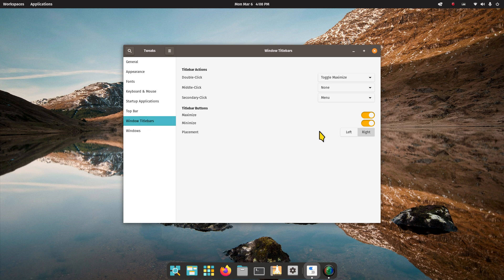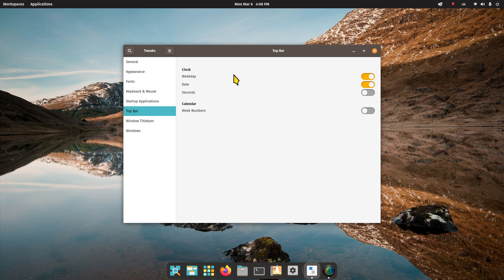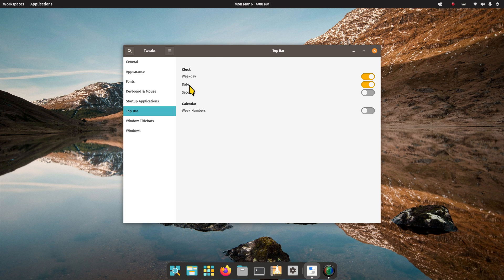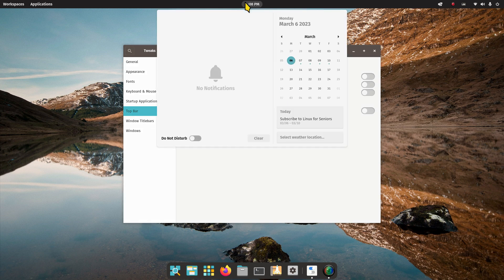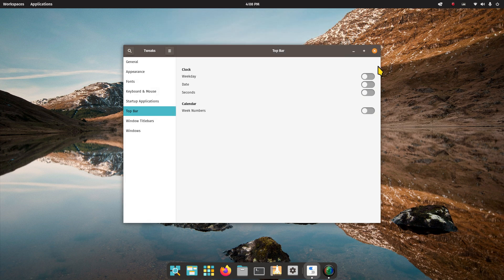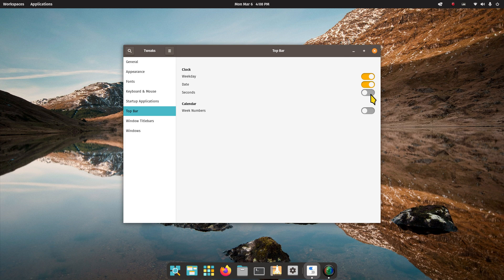As a recap, right and left side, maximize, minimize buttons. And the top bar for your weekday and all the rest of the stuff. If you don't want to see any of that stuff you can turn it off. Now you're back to the standard calendar. And then of course the seconds and the week numbers.